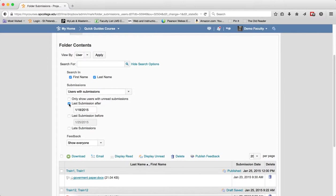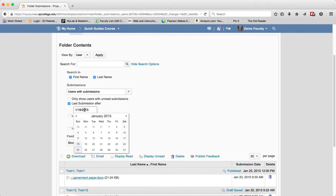You can click the checkbox, last submission after. Choose a date to filter those submissions after a specified date.